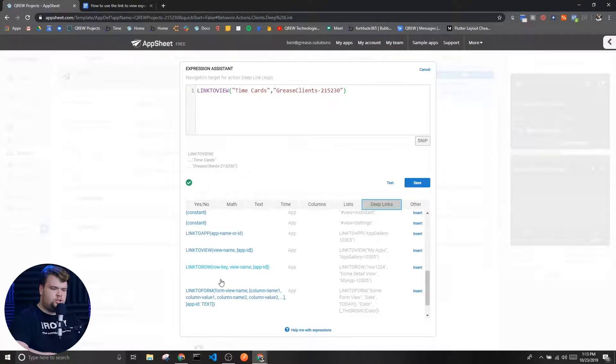Now if you're trying to go specifically to forms or detail views, there are other expressions that are going to be more useful to you — specifically the LINKTOROW expression or the LINKTOFORM expression. We have videos on those as well, which will also be in the description below.